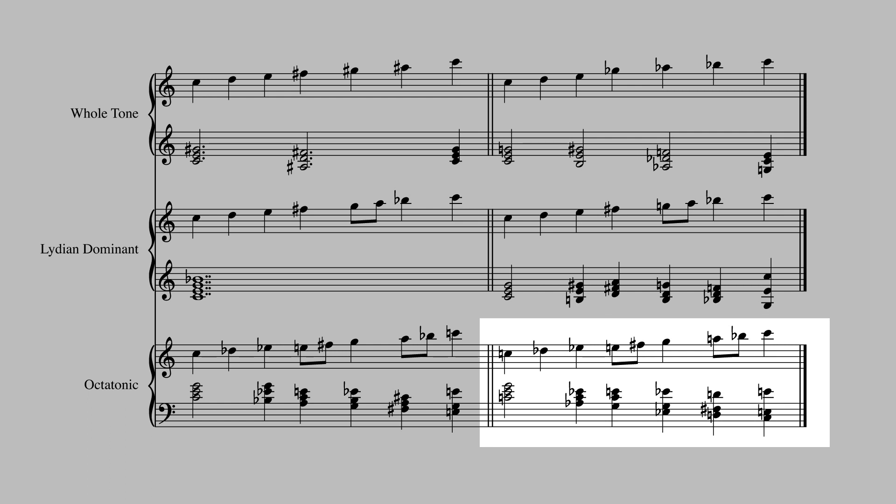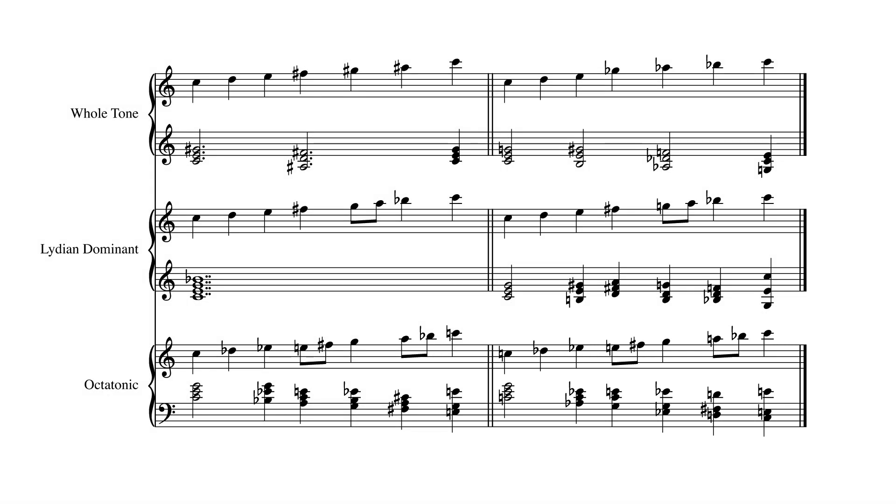Note that all of the harmonizations on the right side of the example contain pitches outside the scales. In conventional harmonic theory, you would need to describe the function of all of these chromatic pitches. In these examples, I'm looking for a major quality to the chords, and I want the chords to contain one of the pitches of the melody. And that's it. No explanation of the chord function is necessary, because these chords don't really have a function.